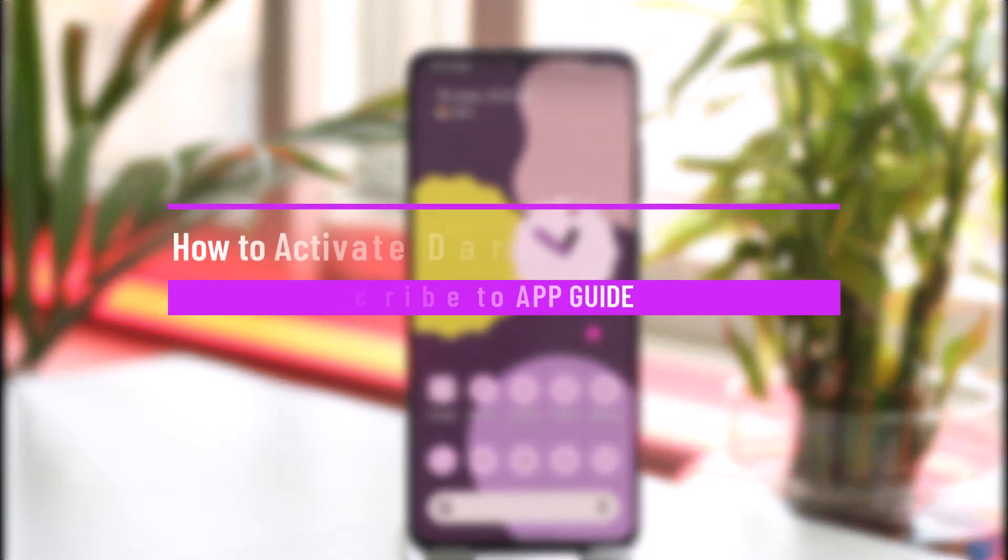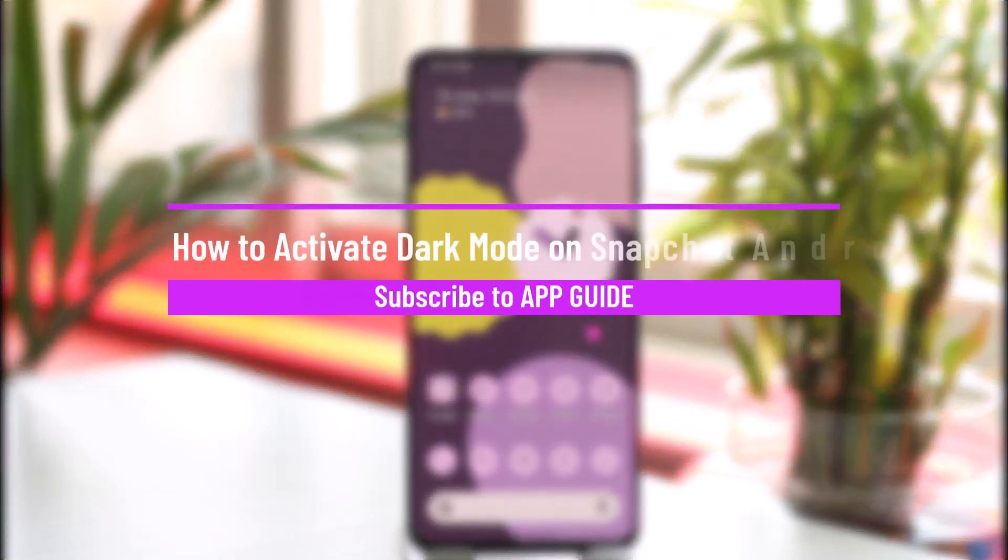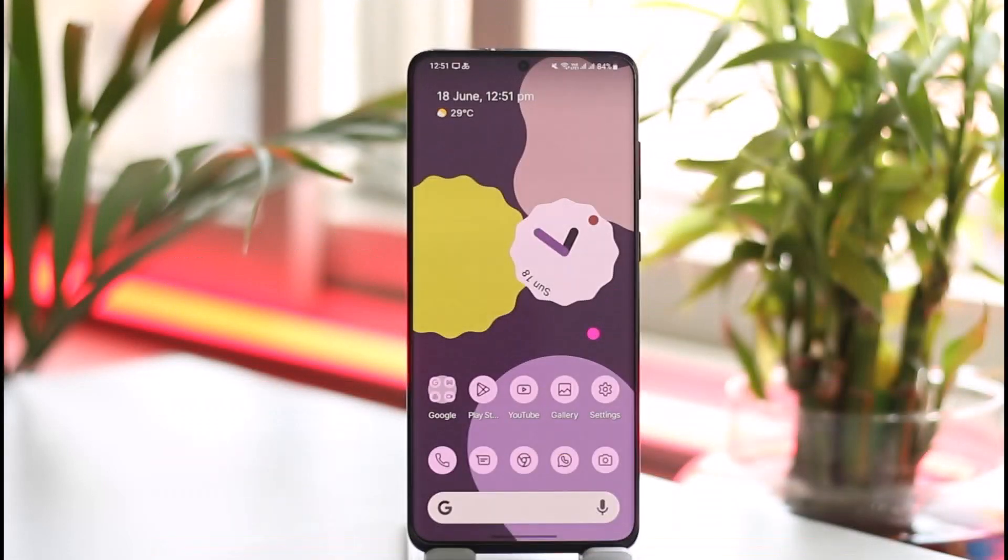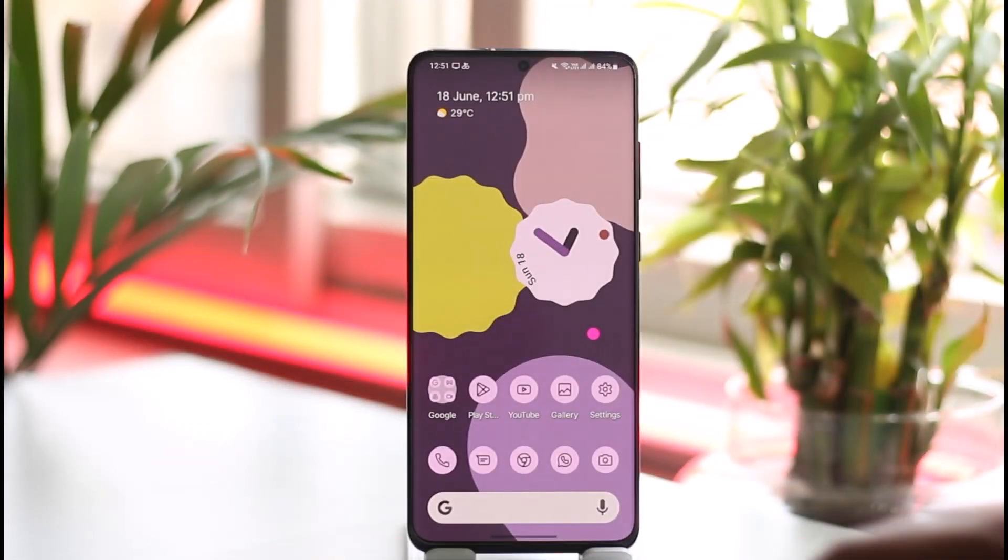How to activate dark mode on Snapchat on Android. Hi everyone, welcome back to our channel. In this video I'll guide you on how you can activate dark mode on Snapchat on Android, so make sure to watch the video till the end.